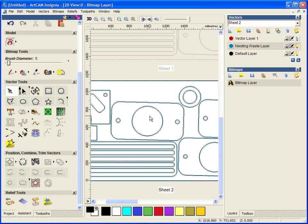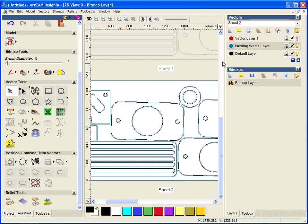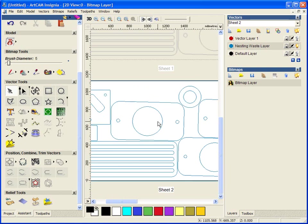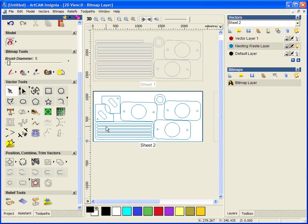So the nested wastage is anything within the blue area, so the gap between here and here in the middle of this circle. I can bring this material back in at any point I choose. So that's a very basic introduction to nesting within ArtCam Insignia.